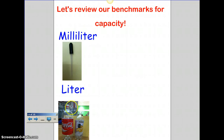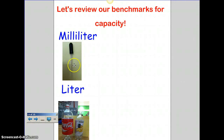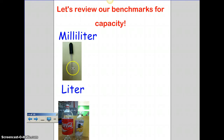Let's review our benchmarks for capacity. We have a milliliter and a liter — things you can see around your house. One liter is 1,000 milliliters, so it's going to take 1,000 drops of a milliliter to fill up a liter.